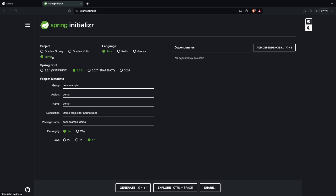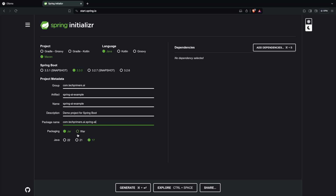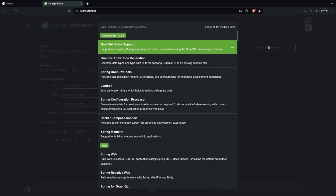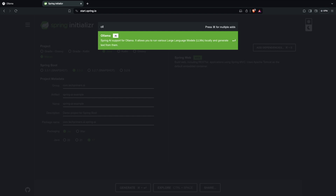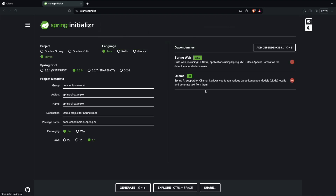Using Spring AI we are going to connect to the LLMs. I'm creating a project with group ID 'com.techprimers.ai', artifact name 'spring-ai-example', using Java 17 with JAR packaging. For dependencies I need Spring Web because I'm going to expose a web endpoint, and also the Ollama AI library to connect to my local LLMs. Let me generate this project and open it in IntelliJ.